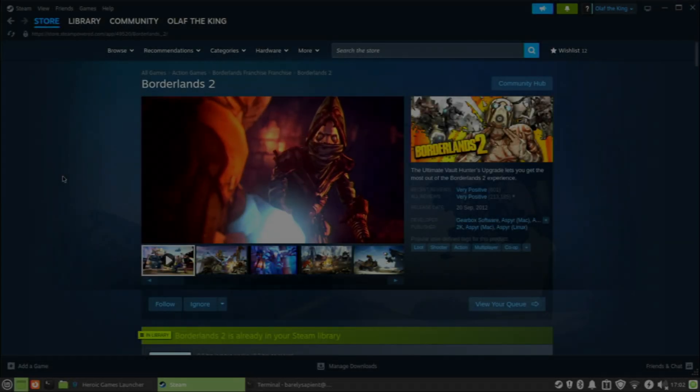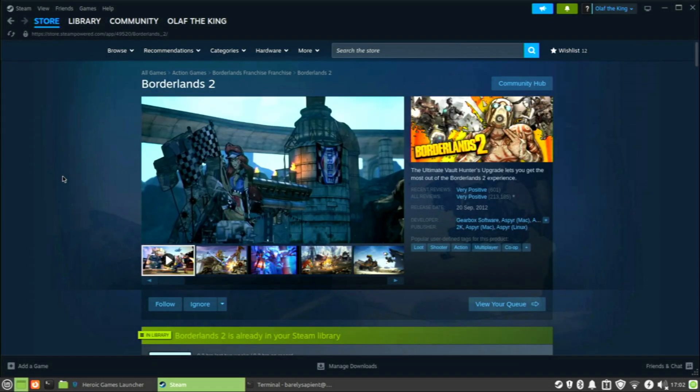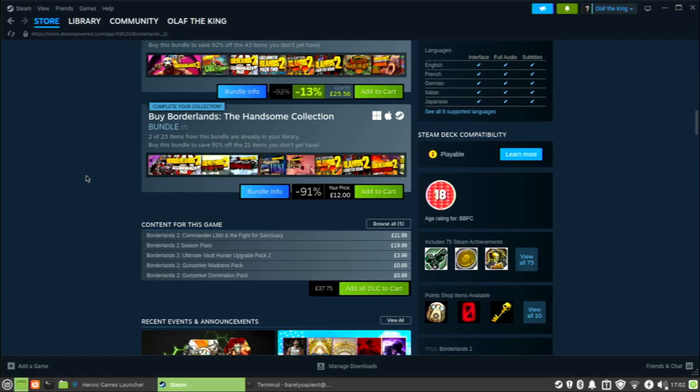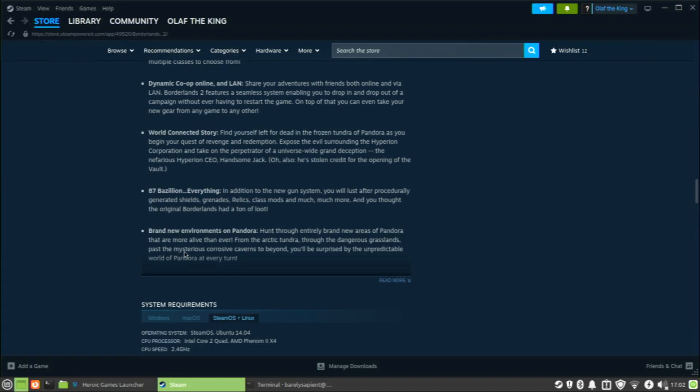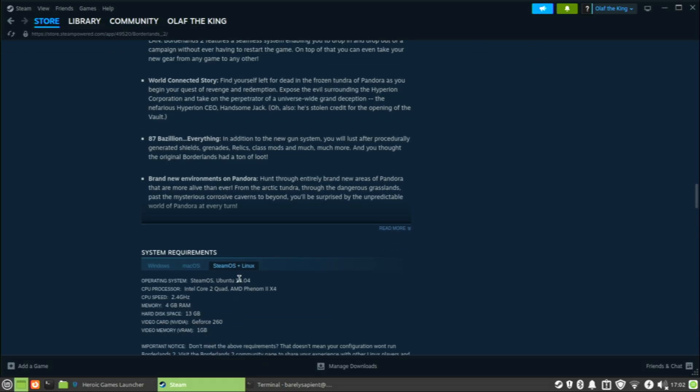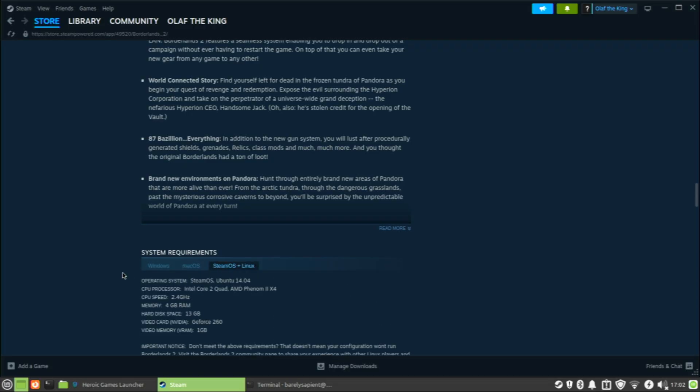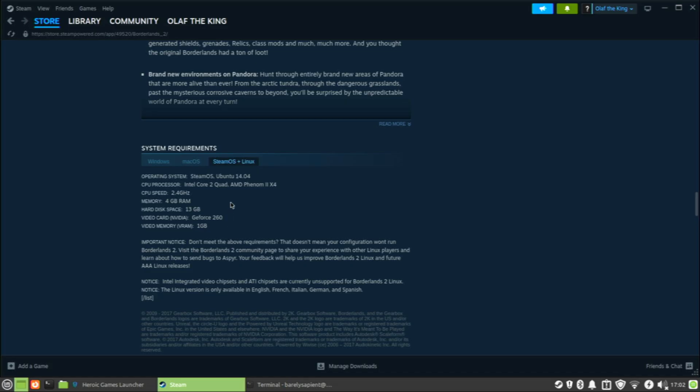Now, there are some games that will run in Linux on a card like this. If you go in Steam to the system requirements and see that it has a Steam OS plus Linux tab, you're going to look for the system requirements and what it says for GPU. If it says something like GeForce 260 in this case, if it says something that's a lower end than what you have, it's probably going to work. The other thing to look for is what drivers are needed. If it's a lower number than what you have installed, it'll probably work.